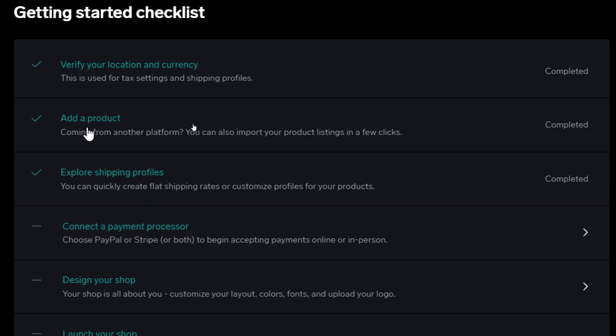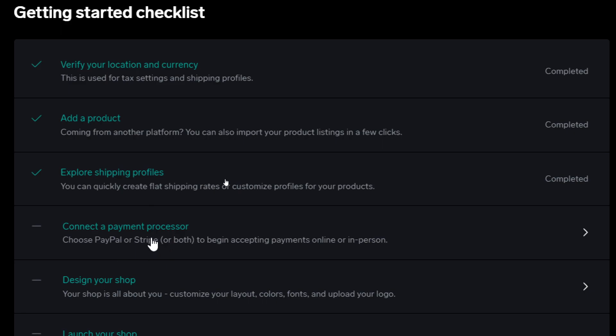Of course after that you'll have to explore shipping profiles. You can quickly create flat shipping rates or customize profiles for your products. After that connect a payment processor, choose PayPal or Stripe or even both. Stripe will provide you with credit card payments, Apple payments. For PayPal you can do the after pay like order now and pay later etc. to begin accepting payments online or in person.